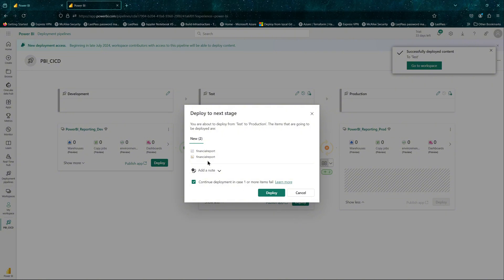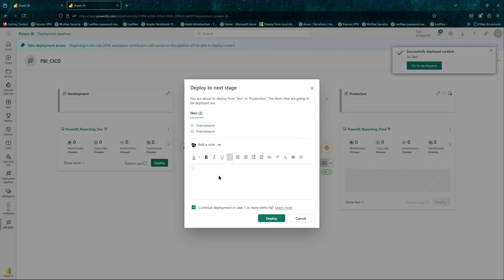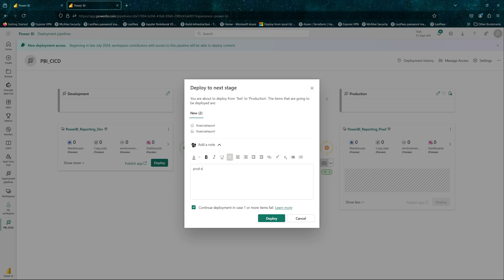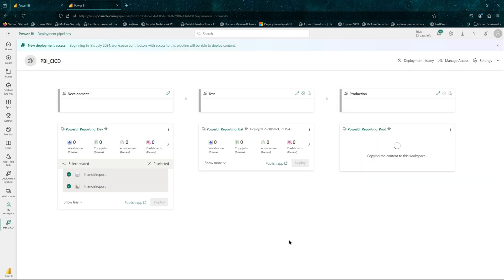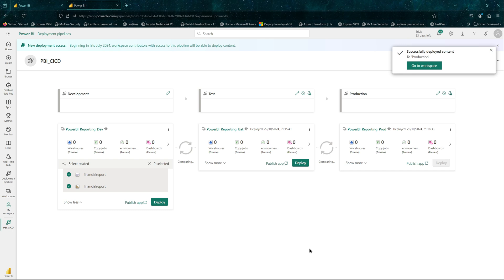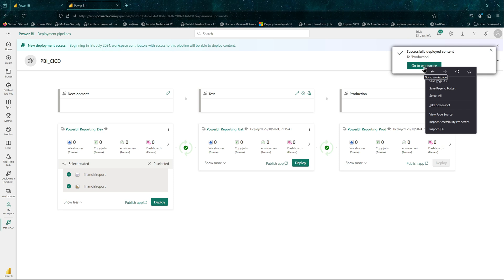We can go ahead and deploy to production — add a note with whatever message you want, because this can be seen in the deployment history. If you have a ticket number or anything like that, you can include it. That is in progress. Once done, all our environments should be in sync.